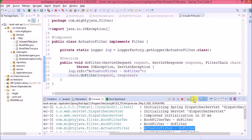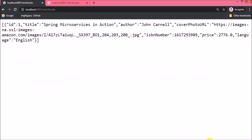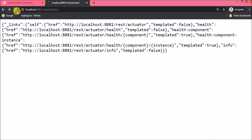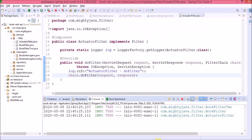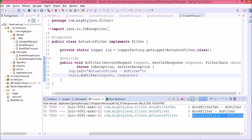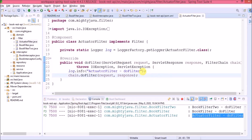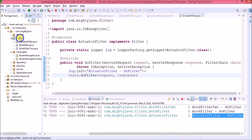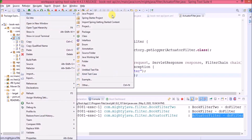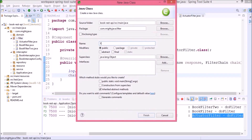Now you can see it is printing logs from all three filters when hitting the book URL. When hitting the actuator URL, it is also printing from all three filters. But as I said, the actuator filter log should only print when we hit an actuator-related URL. To achieve this, we need to create a configuration class. Let's create a class called 'FilterConfig'.